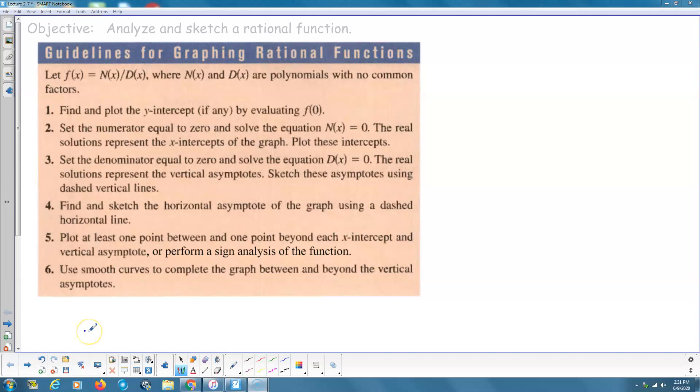Welcome. This is my instructional video for pre-calculus, section 2.7, the graphing of rational functions.